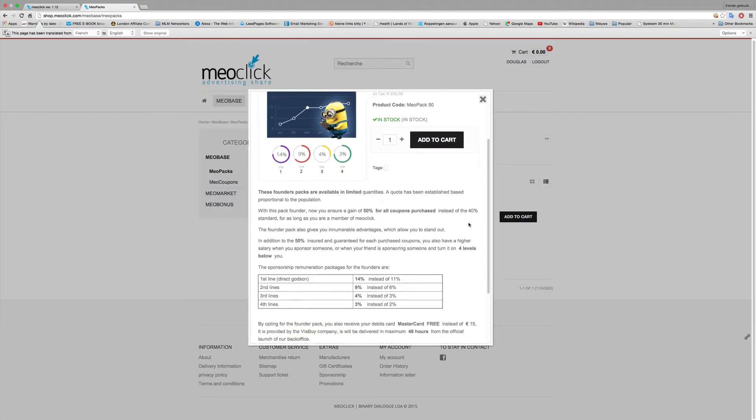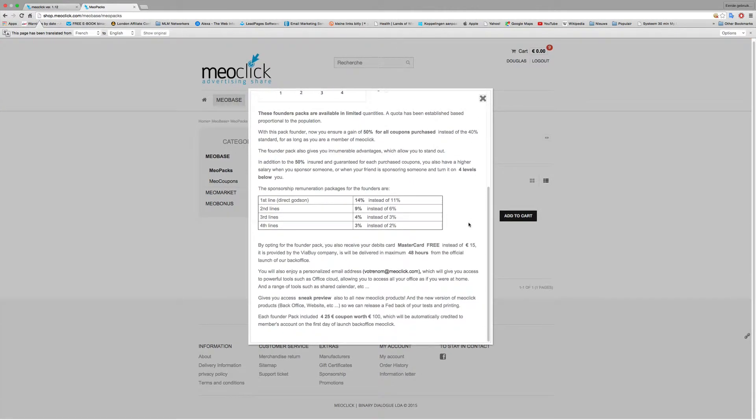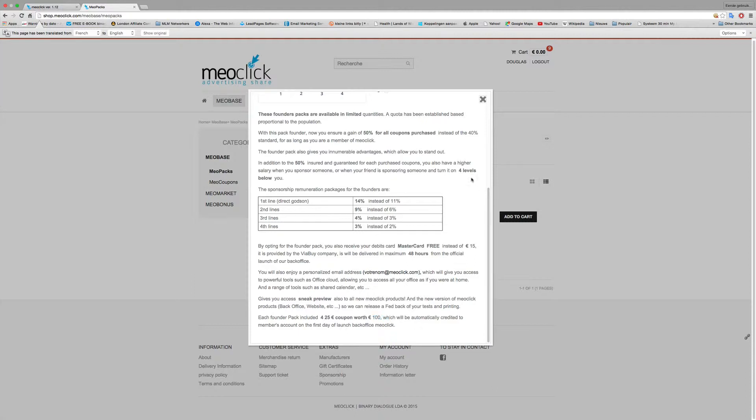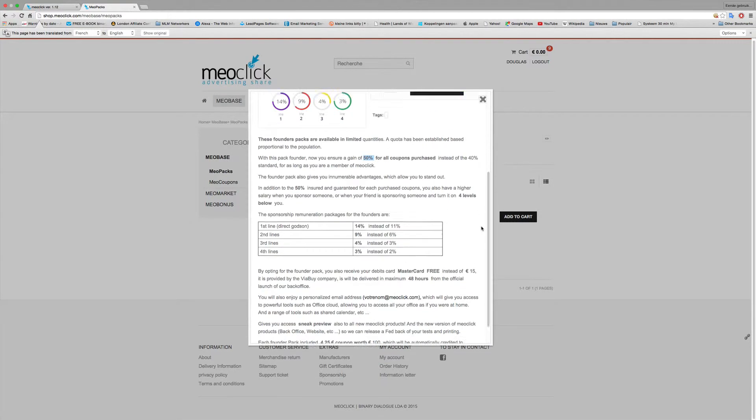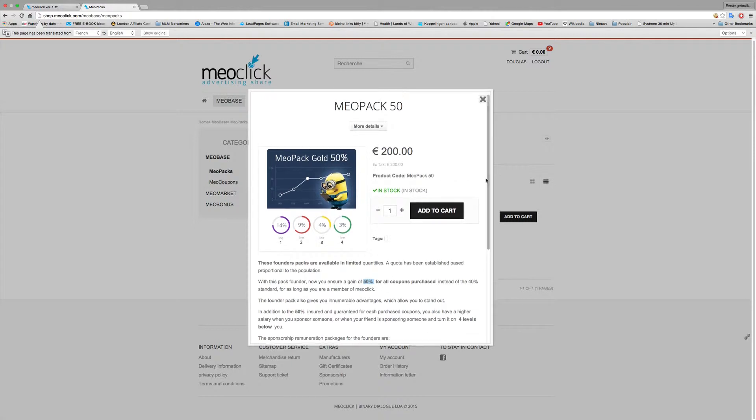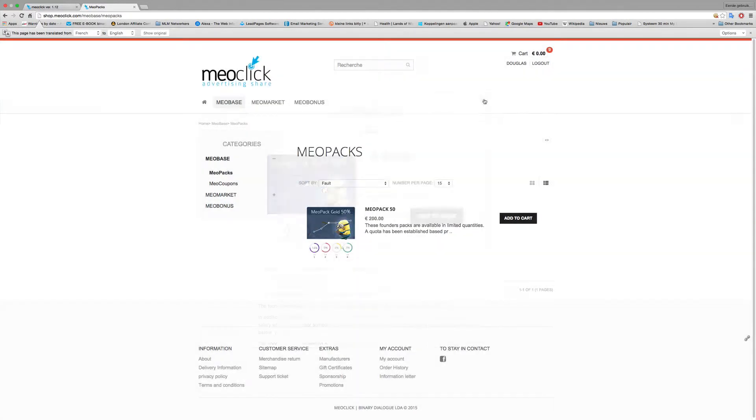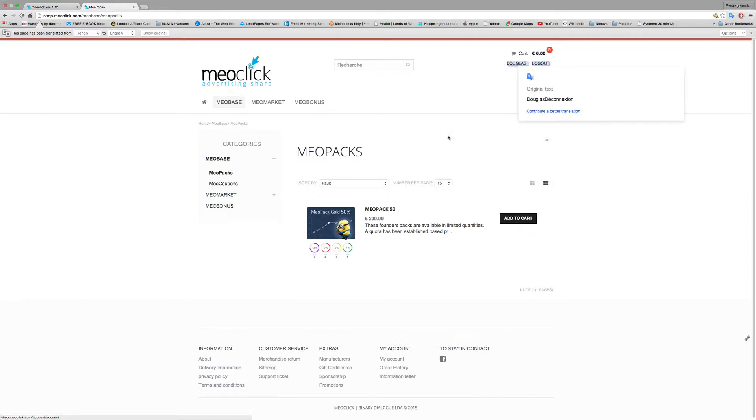So for this you pay 200 euros, you will get four coupons. So you get four coupons for 100 and the 100 euros you pay to get 50% over all the years MayoClick will run.